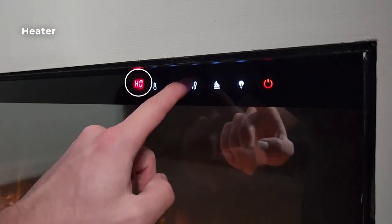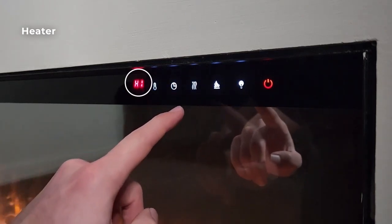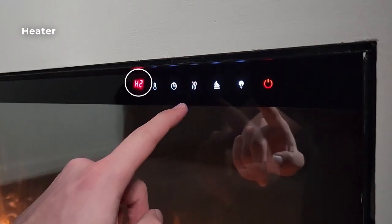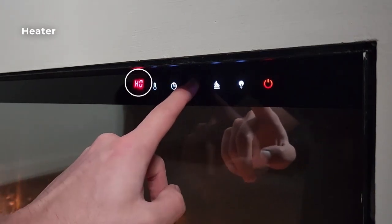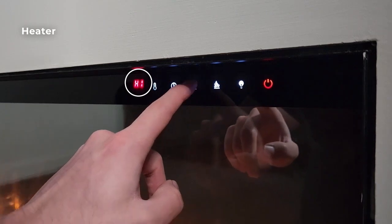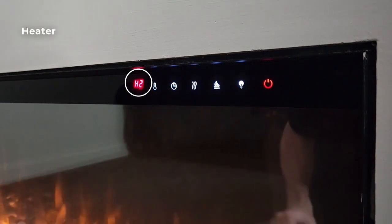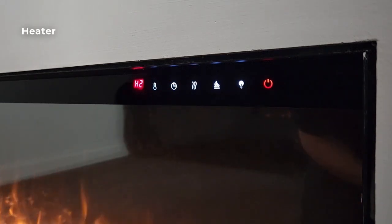The heater button provides control over your fire's heating cycles, allowing the user to change between ambient mode, low heat, and high heat outputs.